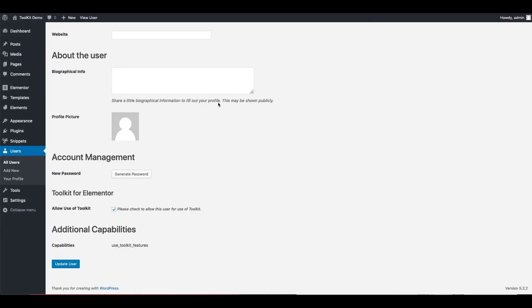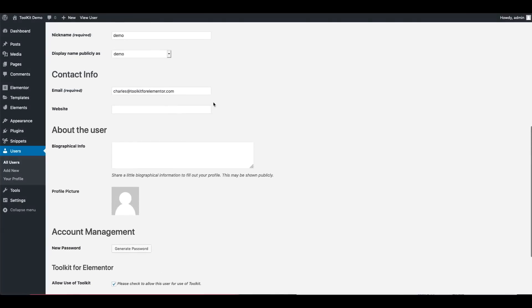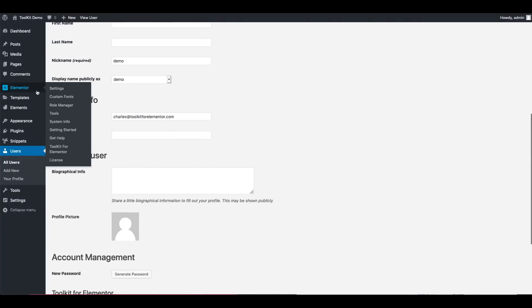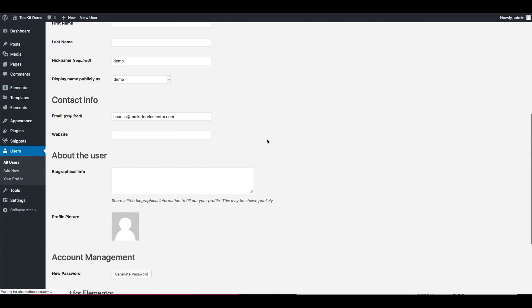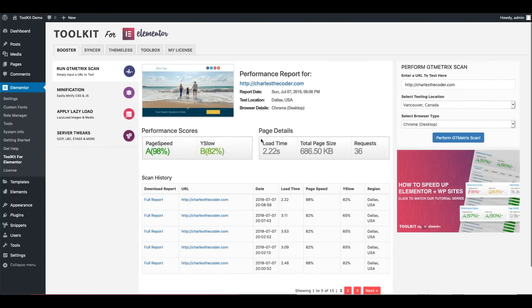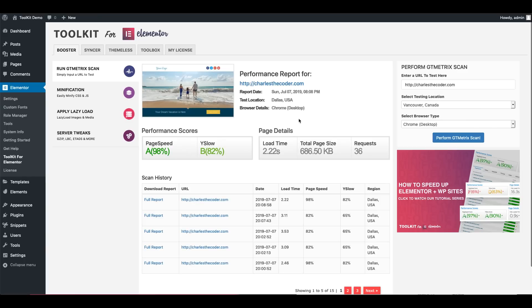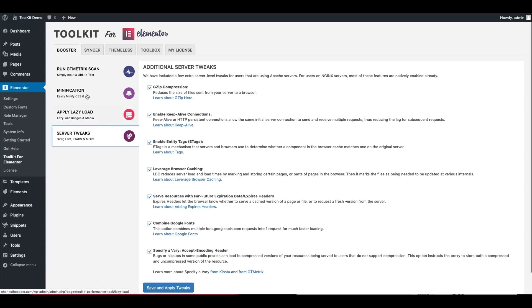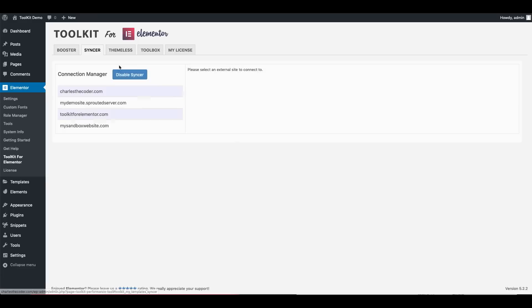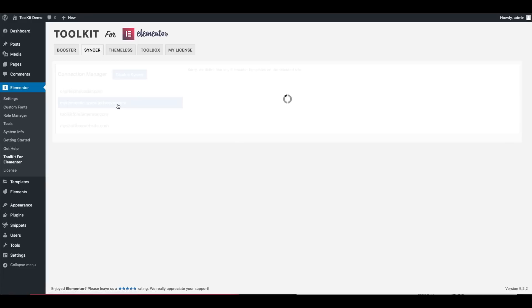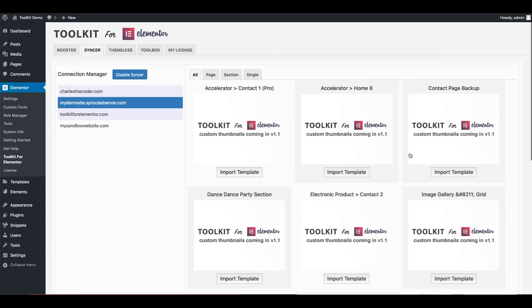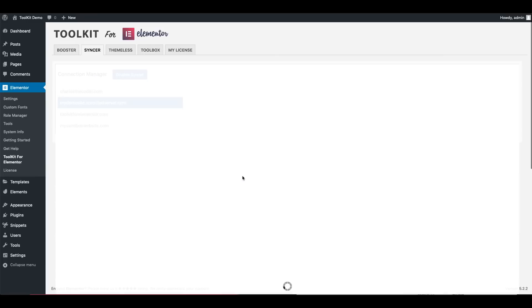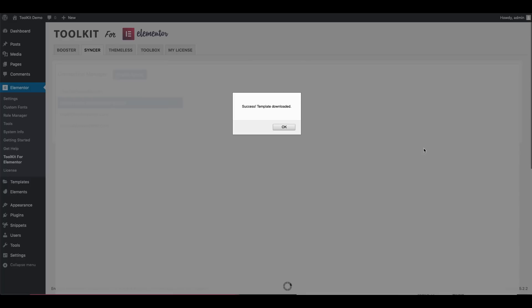Alright guys, I hope today's video helped clarify what Toolkit is capable of doing and some of the really cool features that we've built into version 1.0, whether that's running GT Metric scans right from your dashboard using Booster or even applying some really cool optimization fixes, or using Syncer to quickly connect to your other Elementor sites and to download previously saved Elementor templates with just one click.